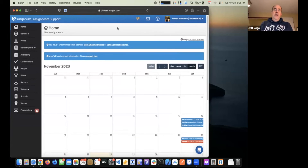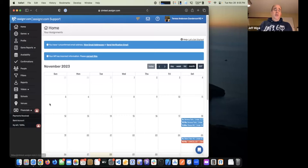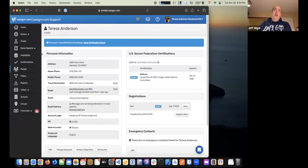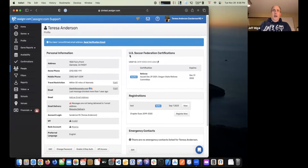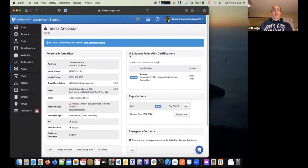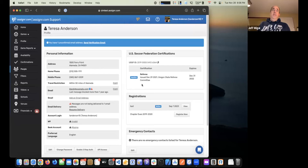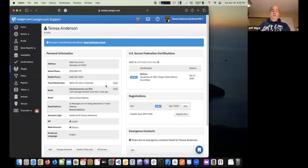Once you get that email, the first step is setting up your password. After that, I'd recommend checking your profile — just make sure that the information on file, like your address, phone number, and travel restrictions, is accurate. If you are US Soccer certified and you don't see your information there, there should be a button where you can look up your information, and we'll ping out to US Soccer and pull that information in specifically from the learning center.